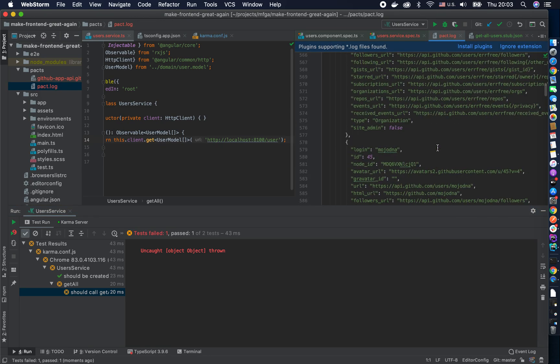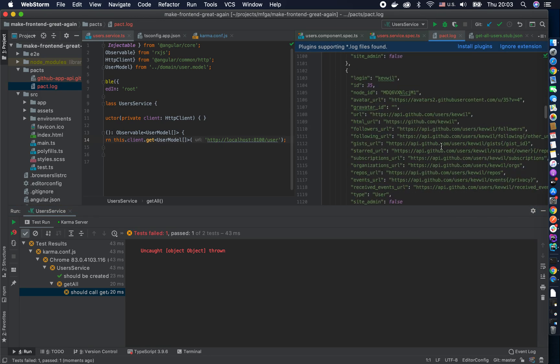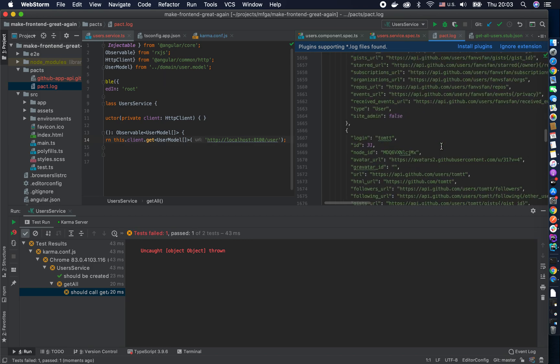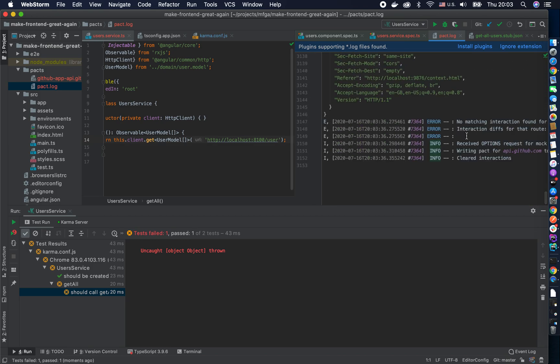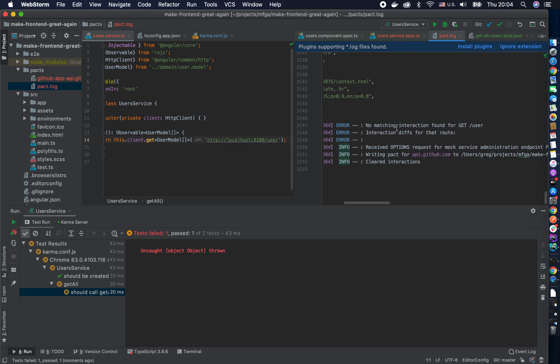And in the log file, because I made a ton of requests you can see an error matching interaction found get user. Interaction differs for the route so it says like hey I don't know what's the user.